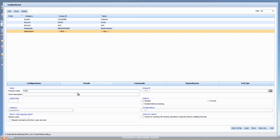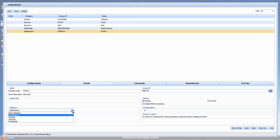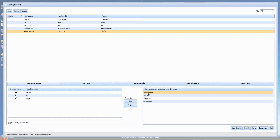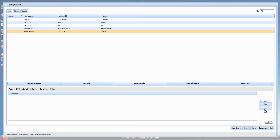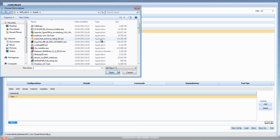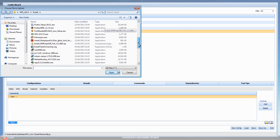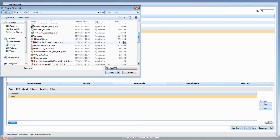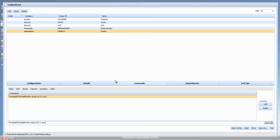There's Media Monkey - add that in. We'll do one more and call this Firefox. We're going to call this category Browser or just leave it as Application. Go to Commands, add a control, browse and find Firefox. There we go, that's done - click Save.